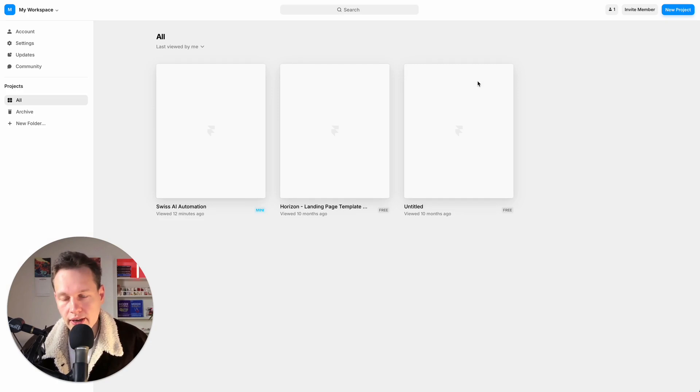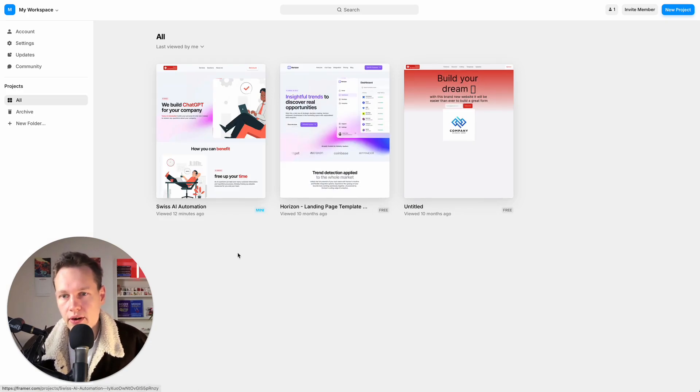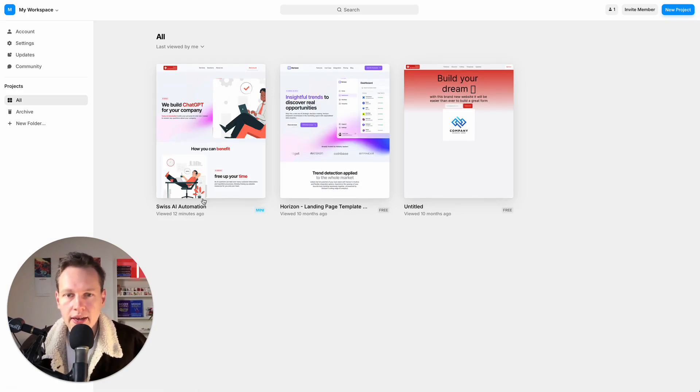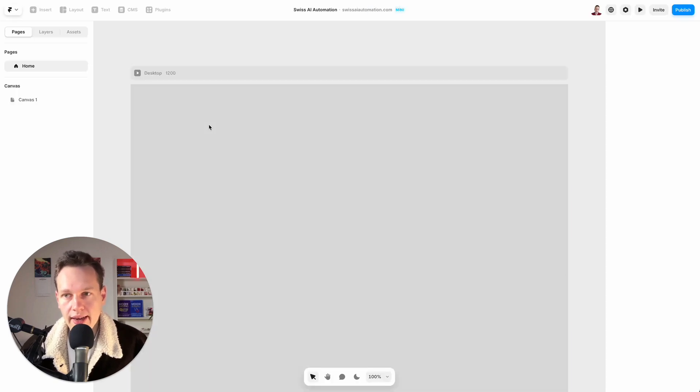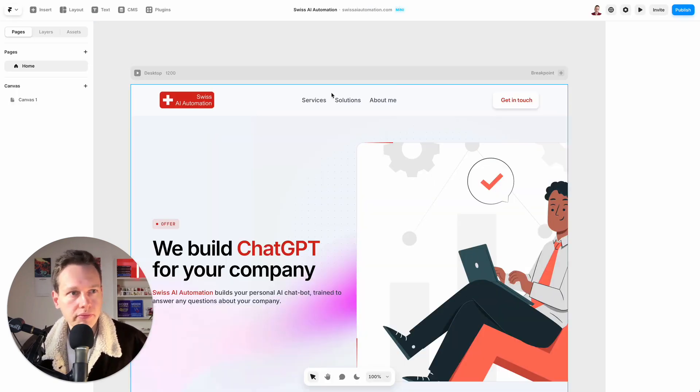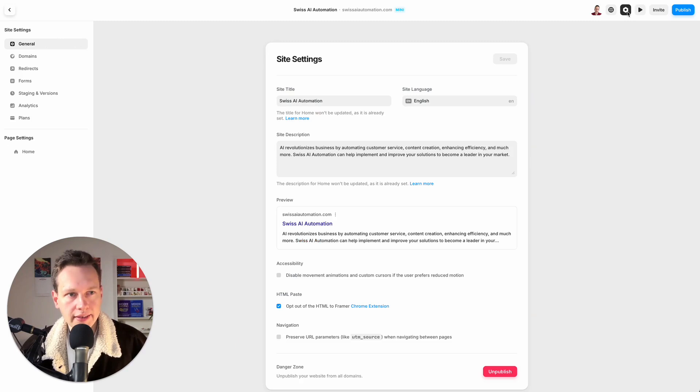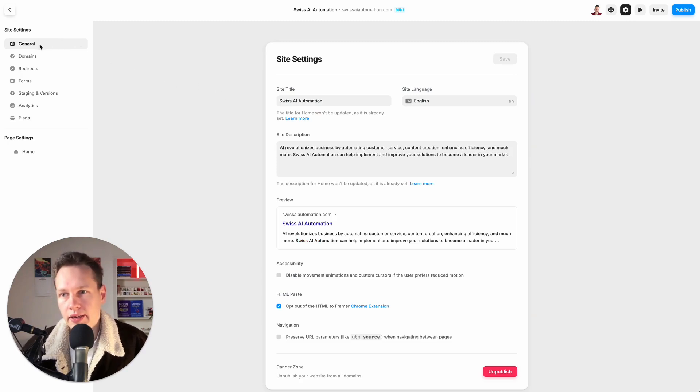If we go to our projects here after logging in, we'll see all our projects. I'll just select the one that I want to have my assistant implemented in, and then I go to the settings. Now here I'm in the general tab—that's